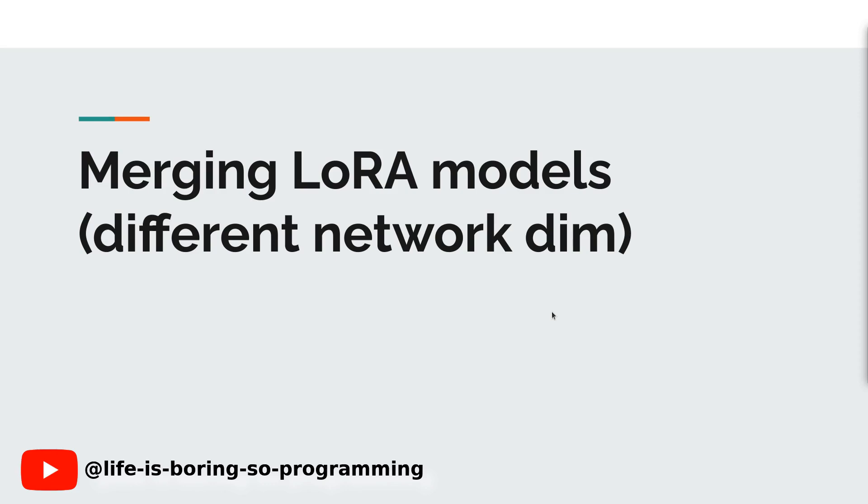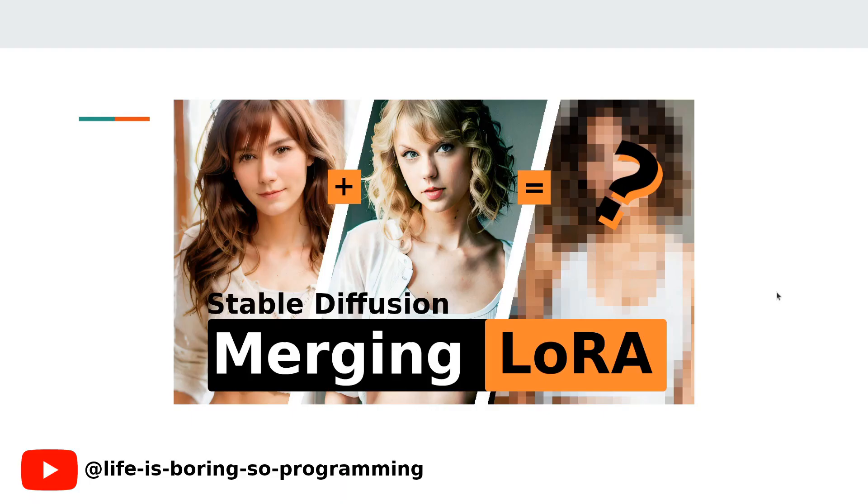Don't forget to hit that like button and subscribe to our channel for more helpful content. In the last two videos, we talked about how to merge different LoRA models in your computer. If you have not watched this video yet, you can find the links here and in the description below.